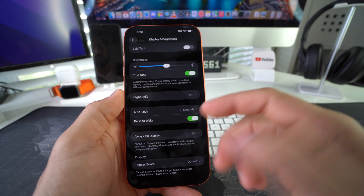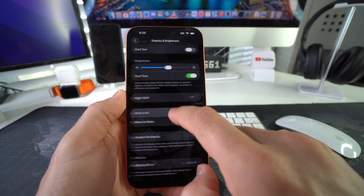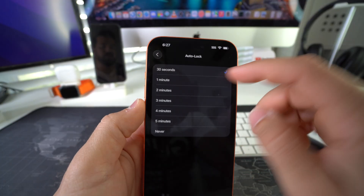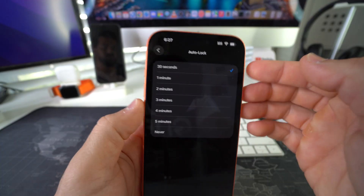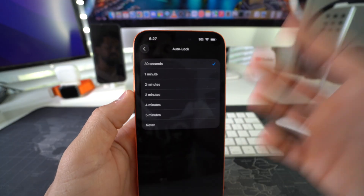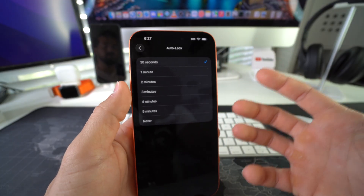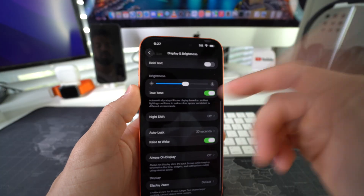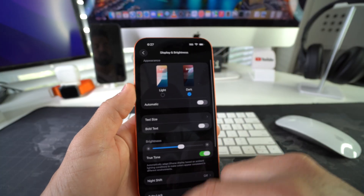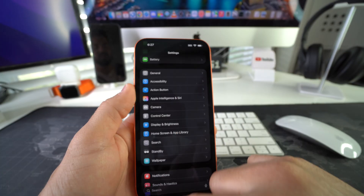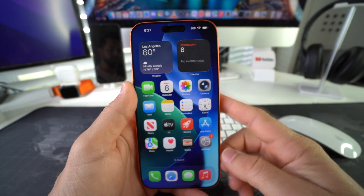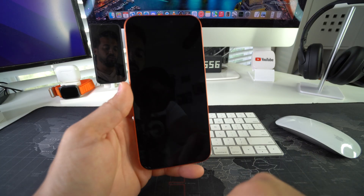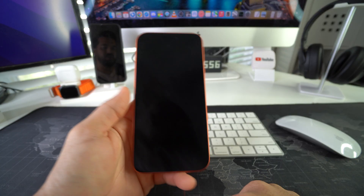Also, you're gonna want to make sure that Auto Lock is set to the correct amount. I like to have it at 30 seconds so that it turns the screen off as soon as possible and saves battery. So let's go ahead and get out of here, and now when you press the power lock button it will turn the screen off.